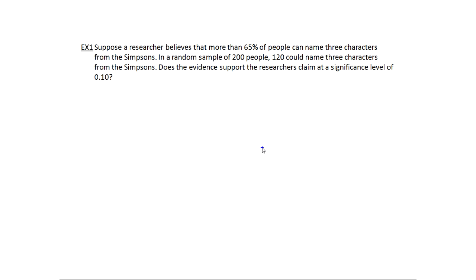In situations where we're doing a hypothesis test for the mean, it's usually clear because the question is in terms of the mean. When you're doing a hypothesis test for the proportion, what you want to look for is a claim that's about a percentage. The information you're given could be either a count, as we have here — 120 out of 200 — or you could be given a sample percentage. It really depends on the type of problem you're looking at.